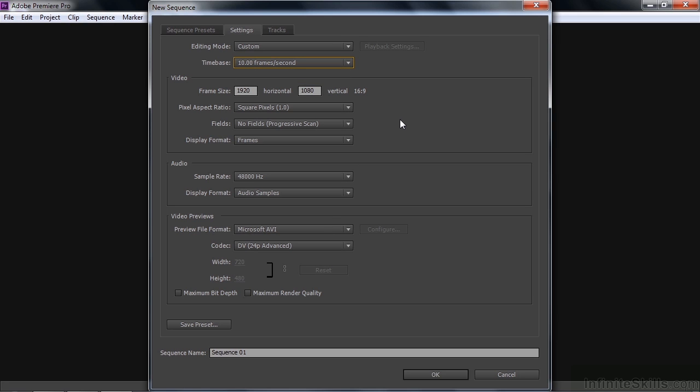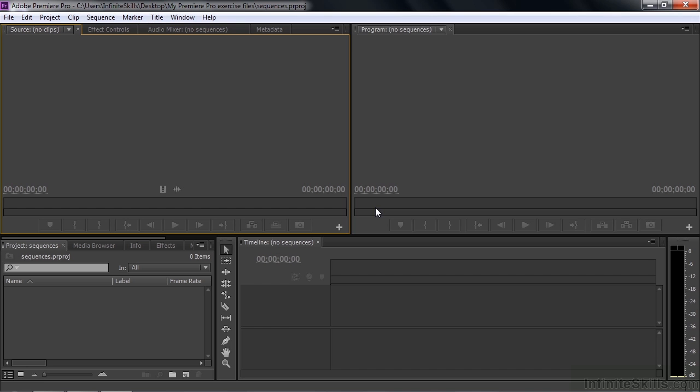However you want to do it, that's just fine. And then you can save the preset down here. And the preset will show up the next time you open up the new sequence dialog box. That's a lot of talking. But we are now going to cancel out of this and move along.